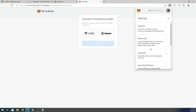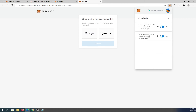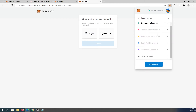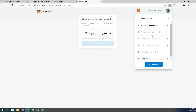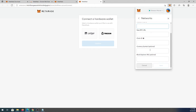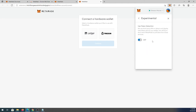Under Alerts, you can enable or disable alerts — both are enabled by default and I'd leave them that way. Under Networks, you can see all your networks and add new chains. For example, to add Binance Smart Chain, press Add Network, fill in the network name and required information. I've already made a video on this, linked in the description.